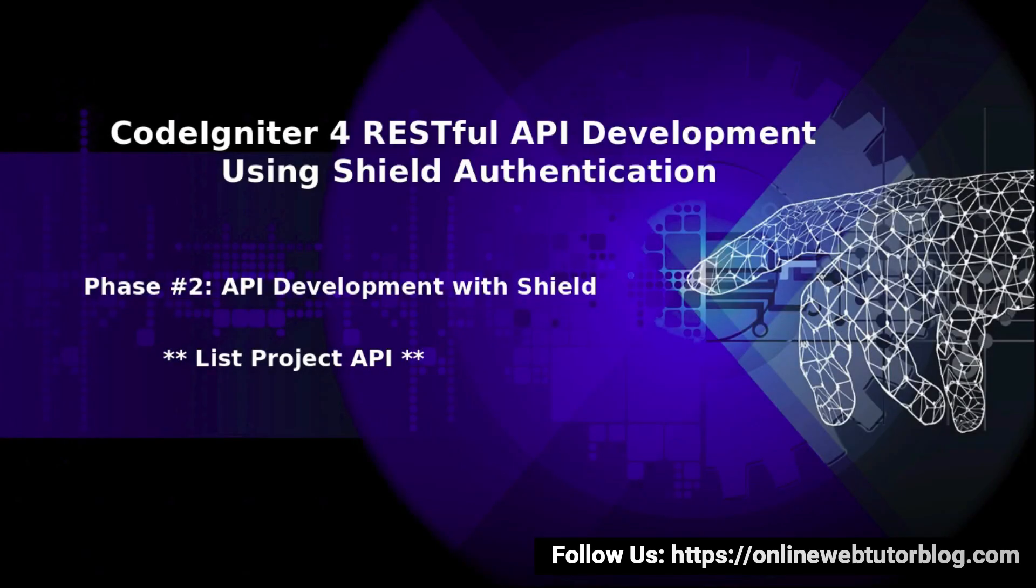Hello friends, welcome to the course of CodeIgniter 4 RESTful API development using Shield authentication. Inside this video, we will create List Project API.